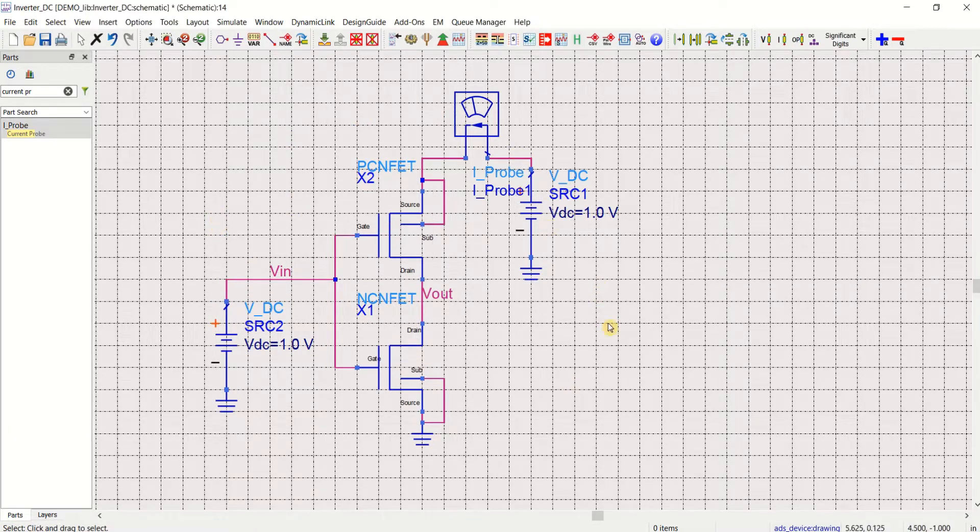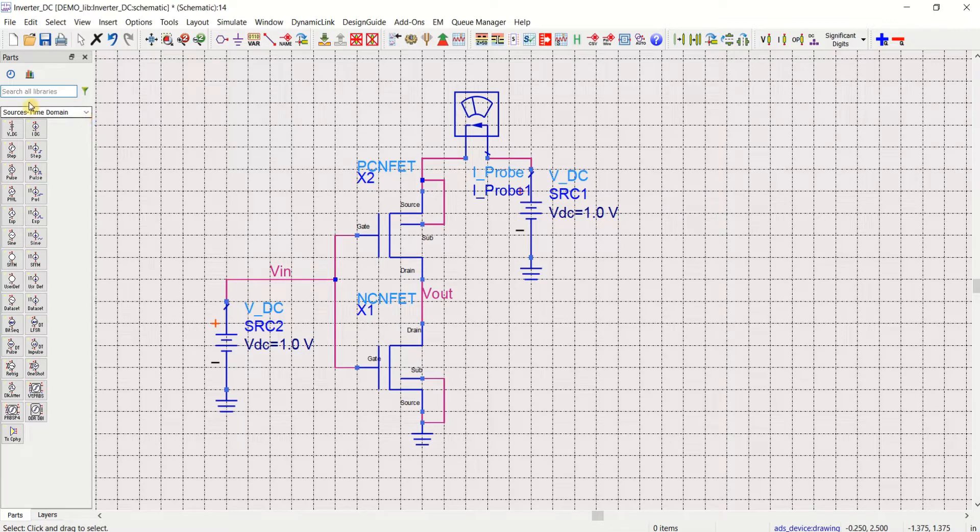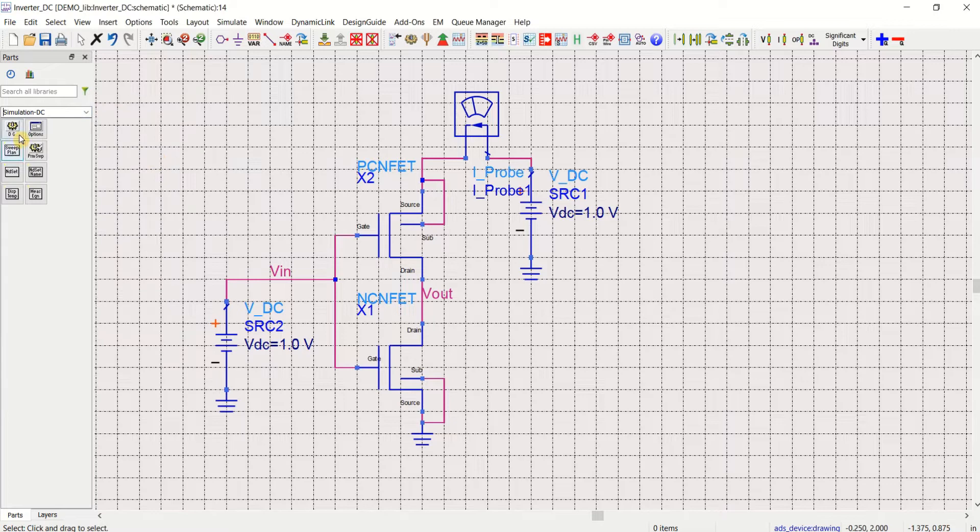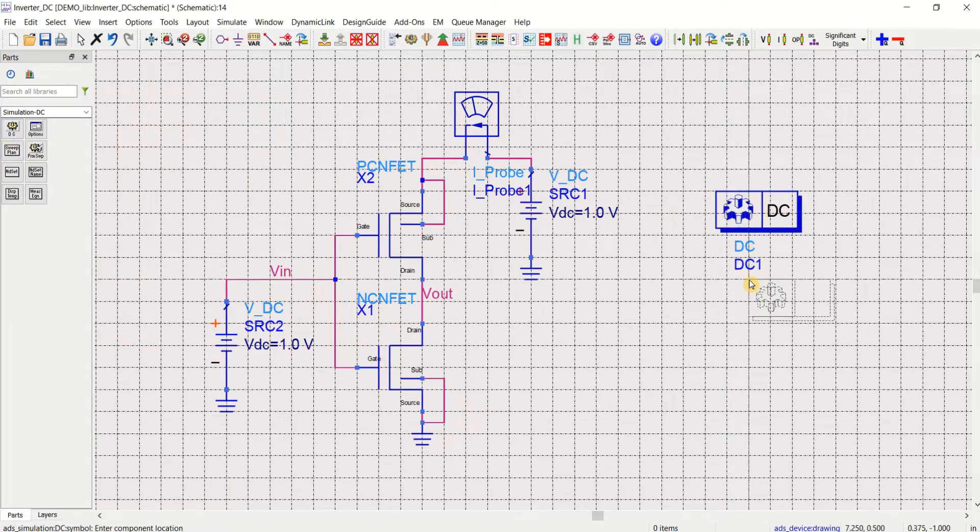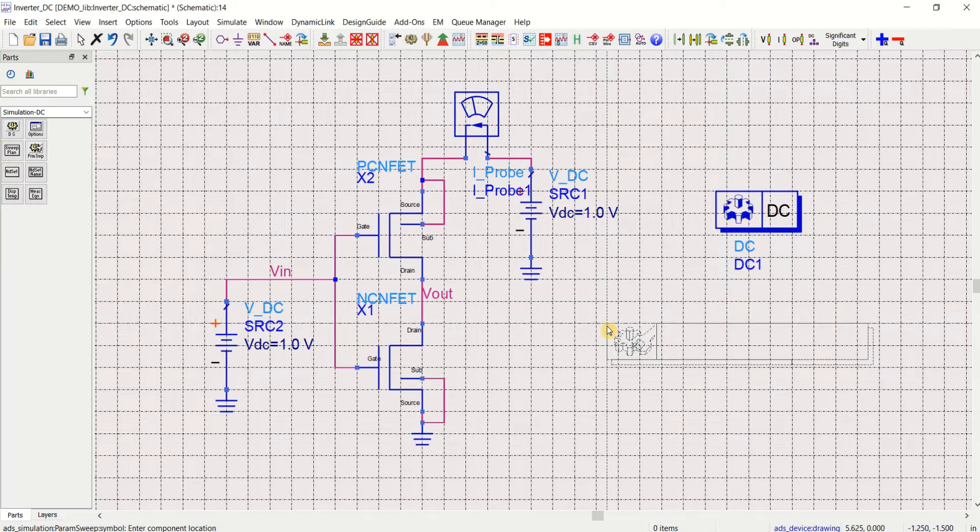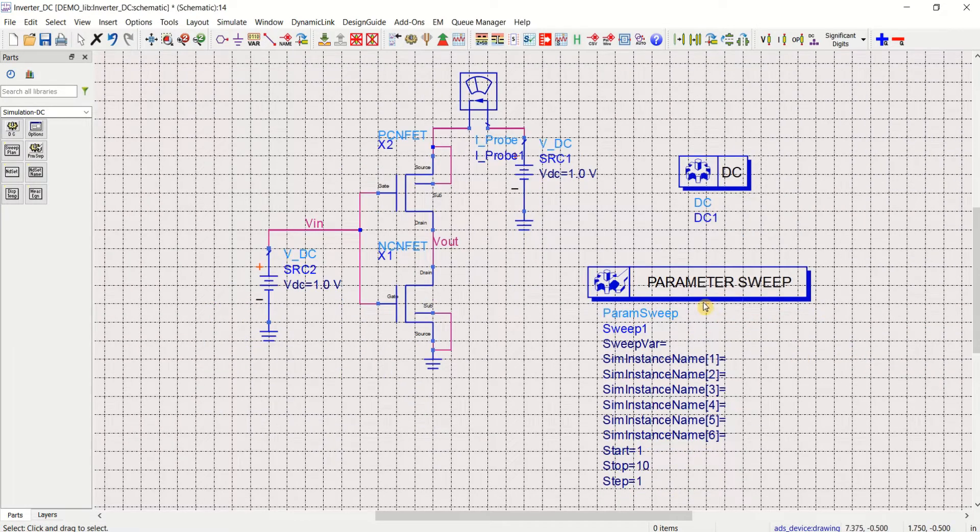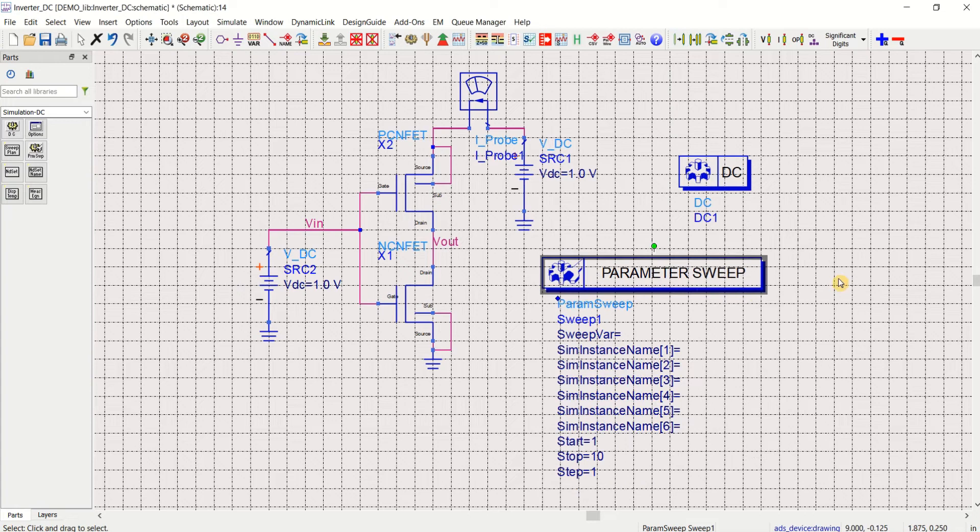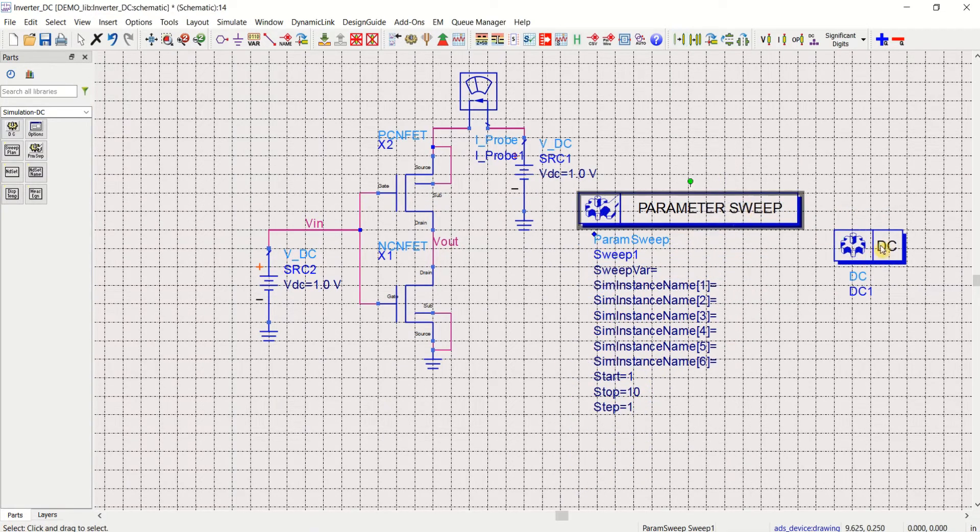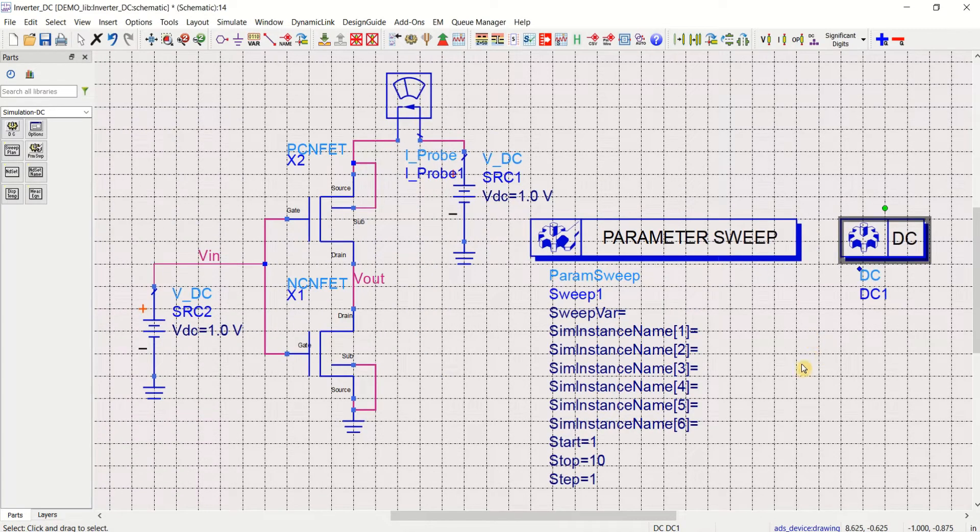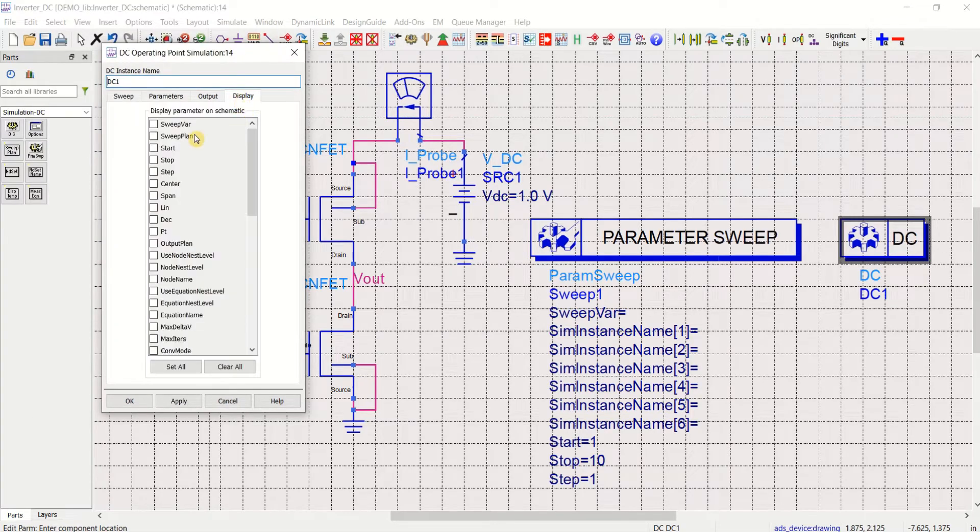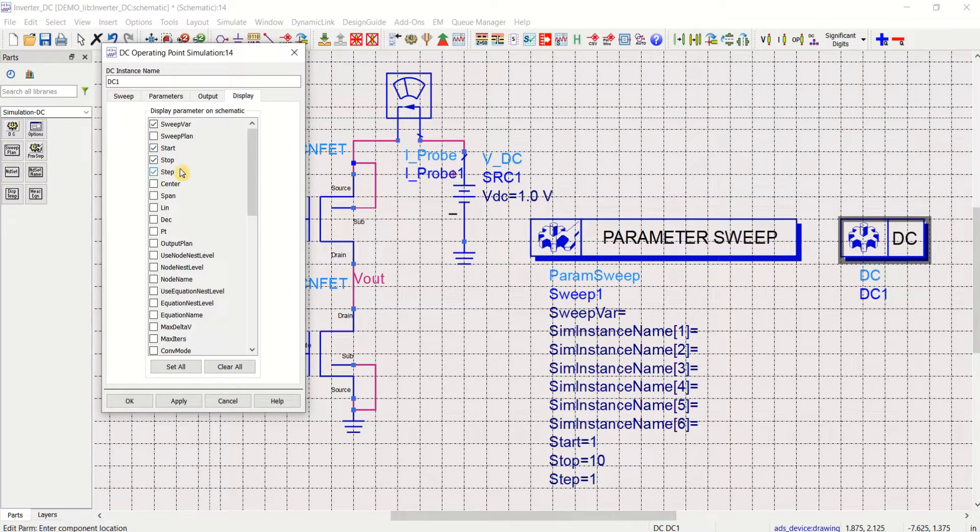I want to perform the DC characteristics of this inverter. For that, go to the pallet, select the simulation DC, place the DC controller as well as parametric sweep. These are the two controllers which are to be placed for DC analysis. Just double click on it and display the component or variable to be swept. Sweep variable, enable it, start, stop, step. These are the four parameters. Click OK.